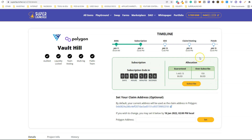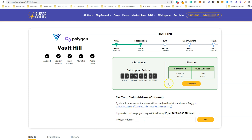Here you have the allocation. This specific account has 10,000 SV Launch, so it has a guaranteed allocation of 1,405.13 BUSD, and there's an oversubscribe allocation of 150 BUSD. Down here you can see that, if you wish, you can change your polygon address. You don't need to do it, but if you want you can change your polygon address here — there is a deadline to do so. Let's proceed with the subscription.